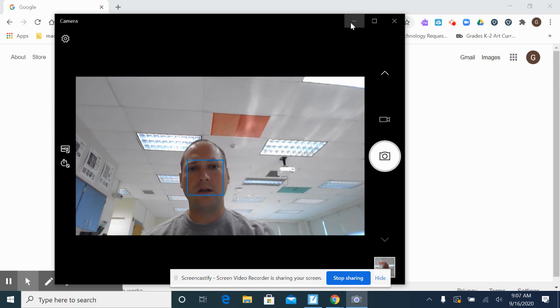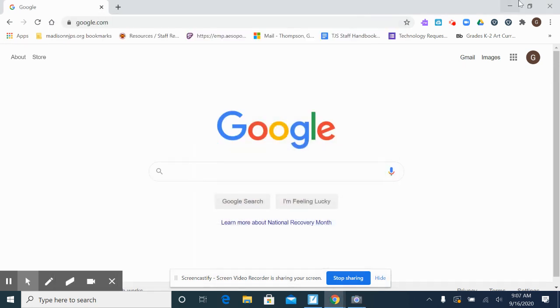And that should show up in our documents. So that is how we take a picture using our embedded document camera.